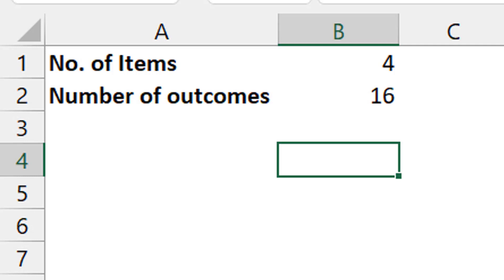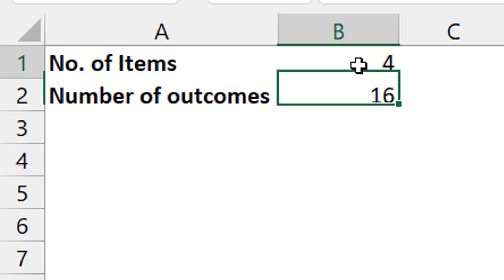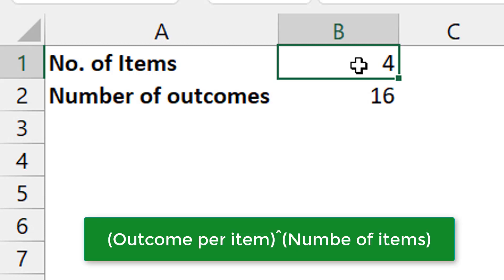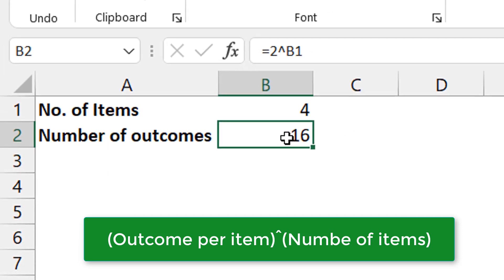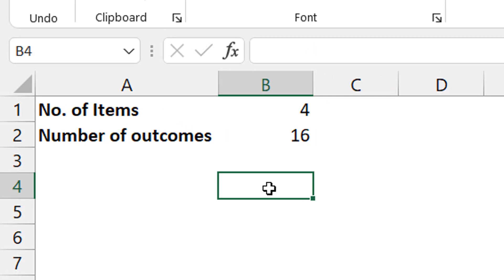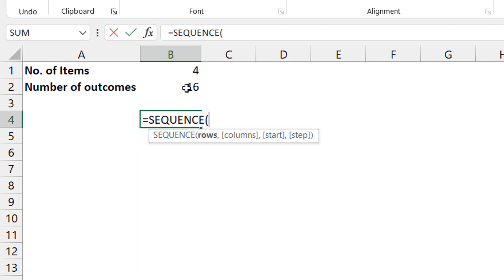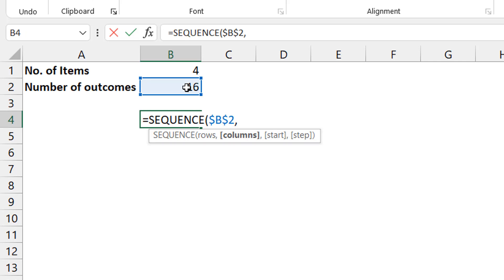The first thing to figure out is the number of possible outcomes. If I have four items and each can have two outcomes, the total number of combinations is 2 raised to the power of 4. If there are five items it's 2 raised to power 5. So I've put the number of items in a cell and that's calculated for me. Then I use the SEQUENCE function to list out the number of outcomes.